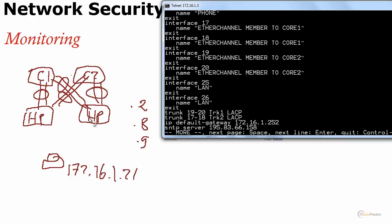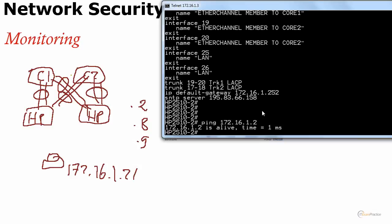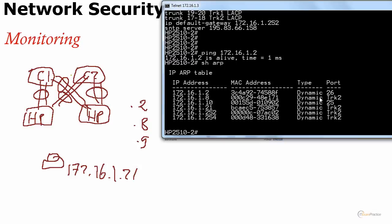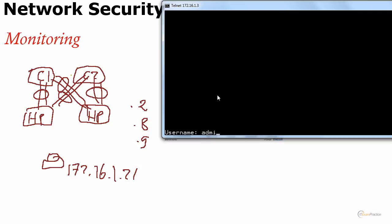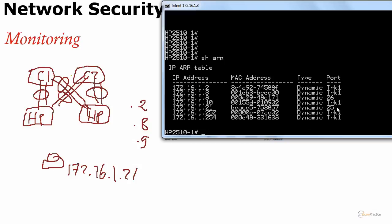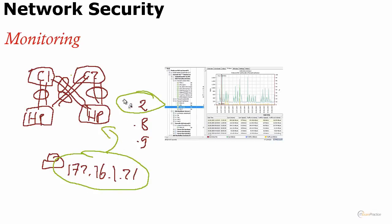It means that 172.16.1.21 has to be on HP switch number two. Let me ping dot two. Show ARP. Dot two is 26, nice. To verify that, just to double check, I will telnet to the other guy, the other HP switch, 172.16.1.4. Show ARP. See if it's in here. 21, that's port 25. It means that I can use this one and that one because this one is over here and this one is over here.